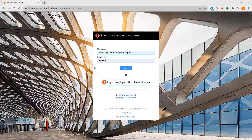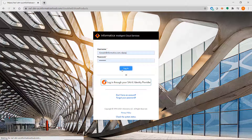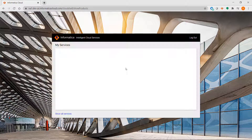With PowerCenter, when you log in with one of the client tools, you would be logging into a repository. With IICS, each login is associated with what's known as an organization or org. Conceptually, an org is the equivalent of a PowerCenter repository.